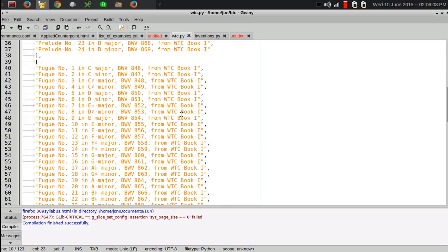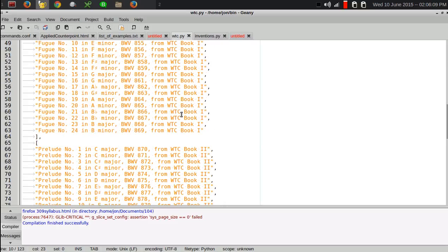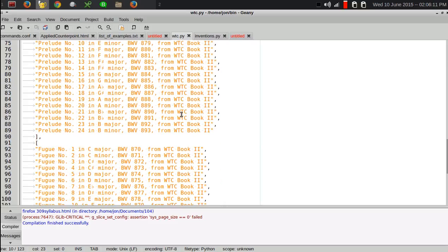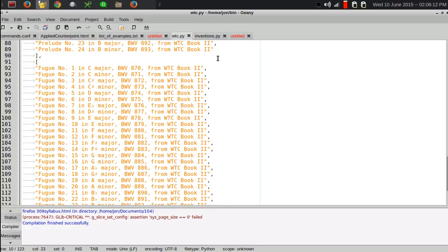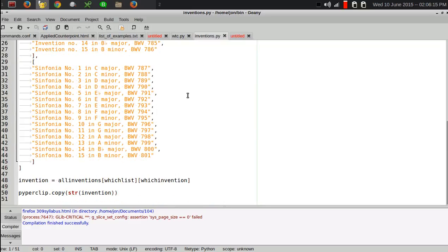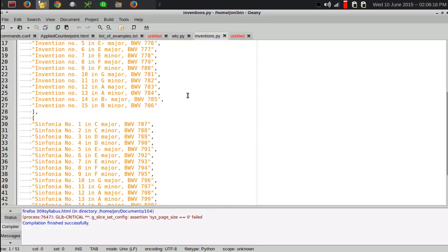Book 1 and 2, and a list of all the fugues from the Welltemberg Klavier, Books 1 and 2. And then I've got another Python script here for the inventions and symphonias.